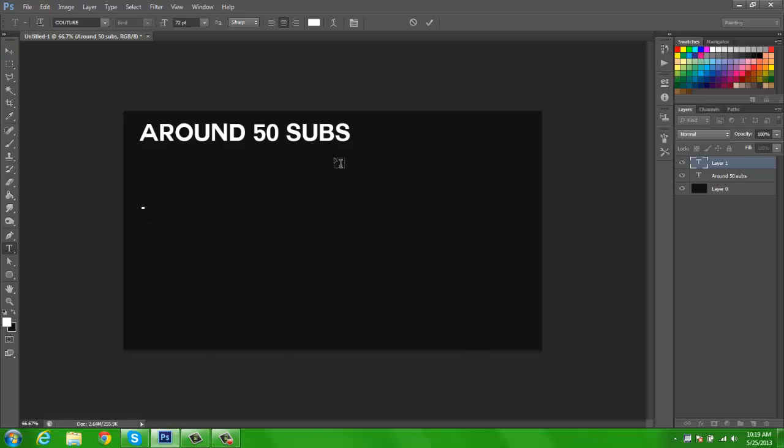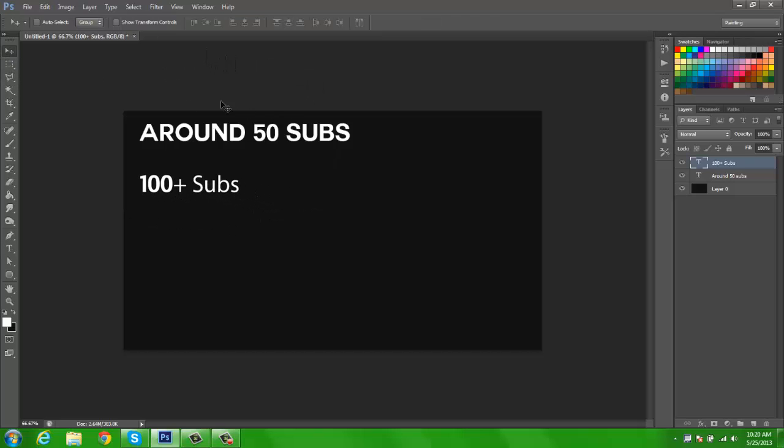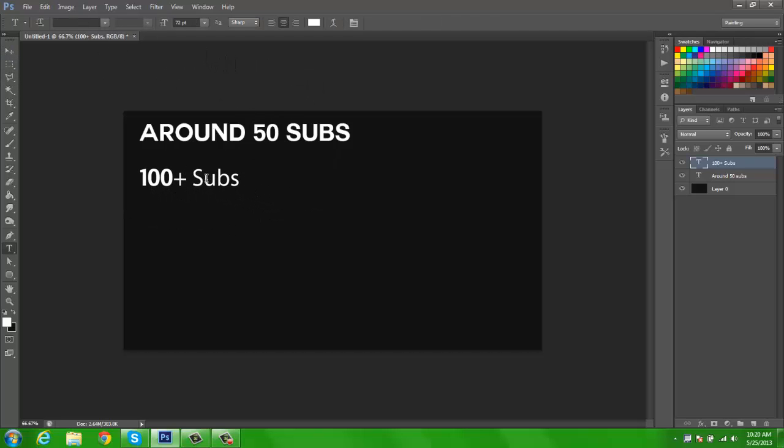The one that I'm most definitely gonna do is have 100 plus subs. So if you have 100 plus subs, I will be so glad to make your background, avatar, thumbnails, whatever you need. Just go ahead and ask me.